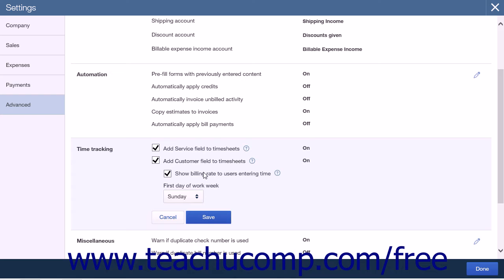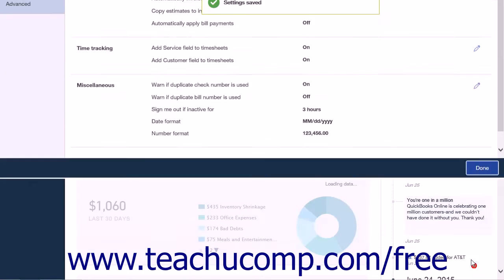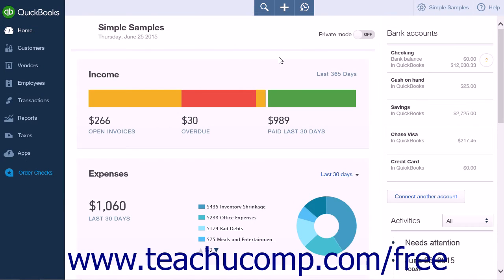The final setting is a drop-down list that lets you set the first day of the workweek. This will allow you to assign a day of the workweek as a start day. When you've made your selections, click Save to save your work, and then click Done to close the page.